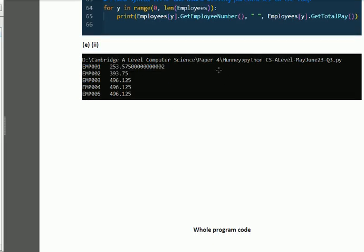For part f: test your program and take a screenshot of the output. We execute the Python file — python cs_alevel_myzone_2023.py — and we get the output showing employee one, employee two, employee three and their respective earnings.